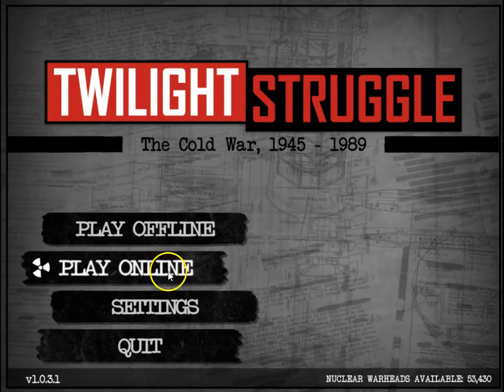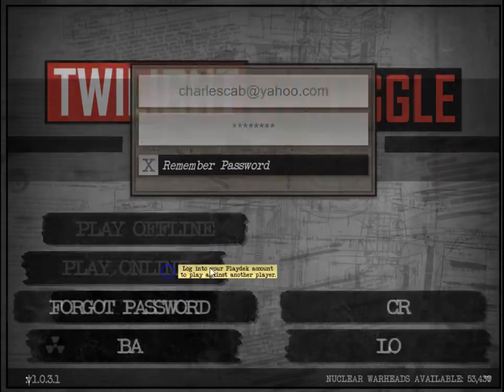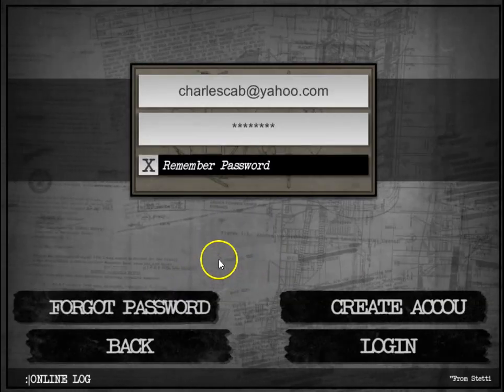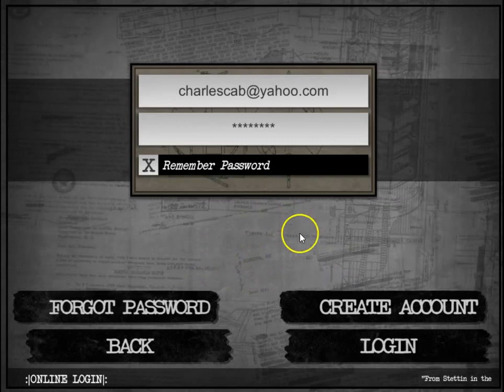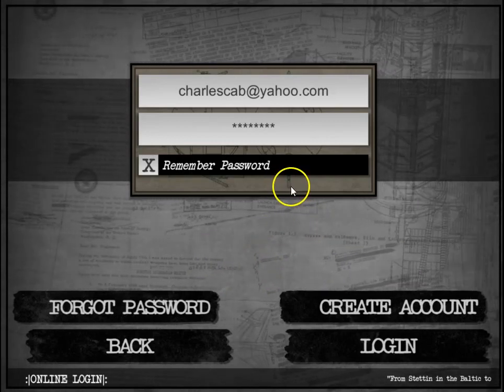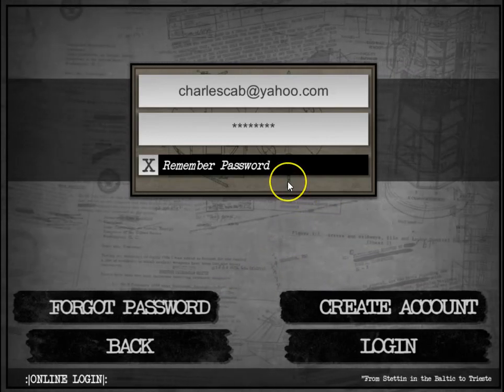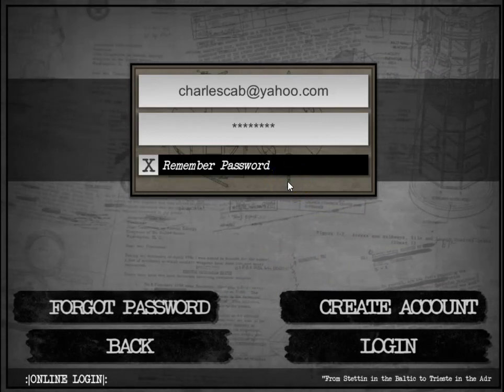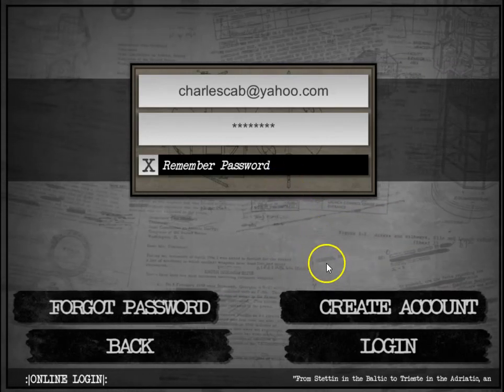One thing I do want to show you first is how to play online. The first thing you're going to do is create a PlayDeck account, and this is going to allow you to play other people.